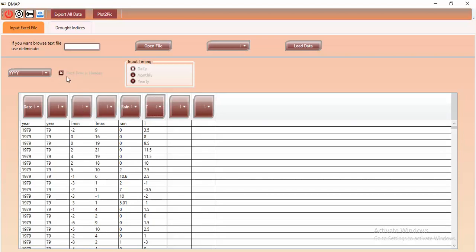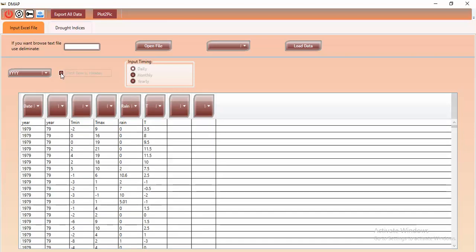Another important point is the 'First Row is Header' option. As you can see, we have a header row here. If you don't have a header in your file, you can uncheck this option. My data is in daily scale, so I click daily. If the input data is in monthly or yearly format, select the corresponding option.